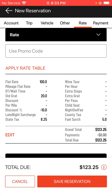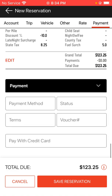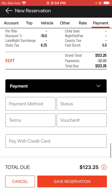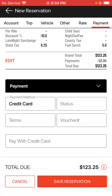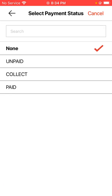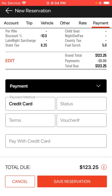Move to the payment section where you can choose a payment method — I'm going to use credit card for this example. The payment status is unpaid by default; if you want to change it, you can set it accordingly. If you have any payment terms or voucher numbers, you can select or enter them in the appropriate fields below.